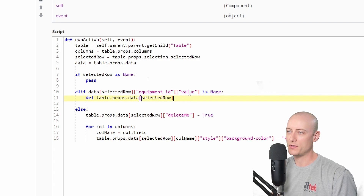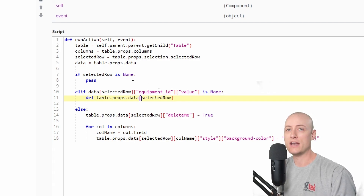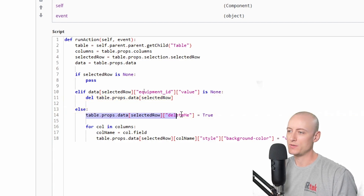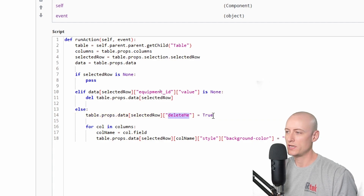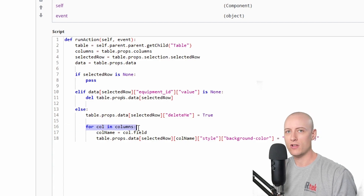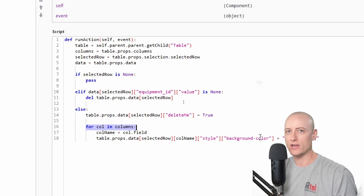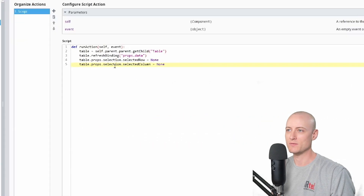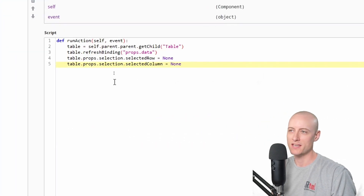But if the value for my equipment ID is not none, then it's an existing row in the dataset — it has an ID. So I'm going to set the delete me key in that row to true, then loop through all of the columns in that row and set the style's background color to the error variable, which is the deep red color.